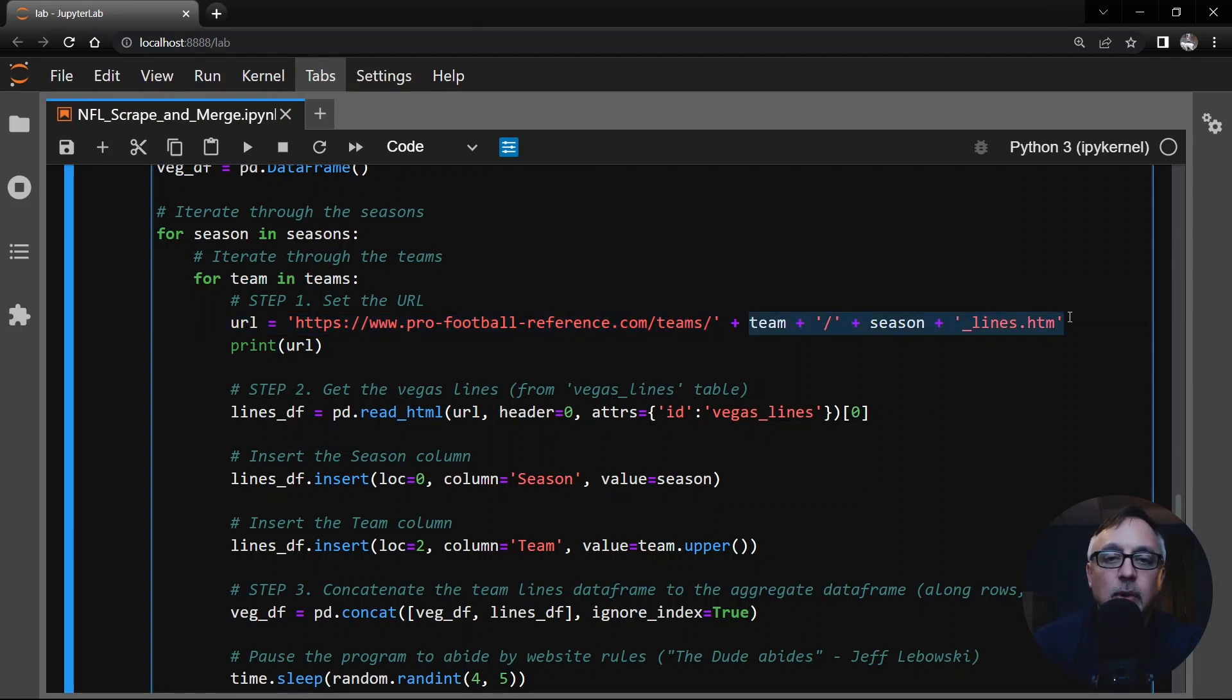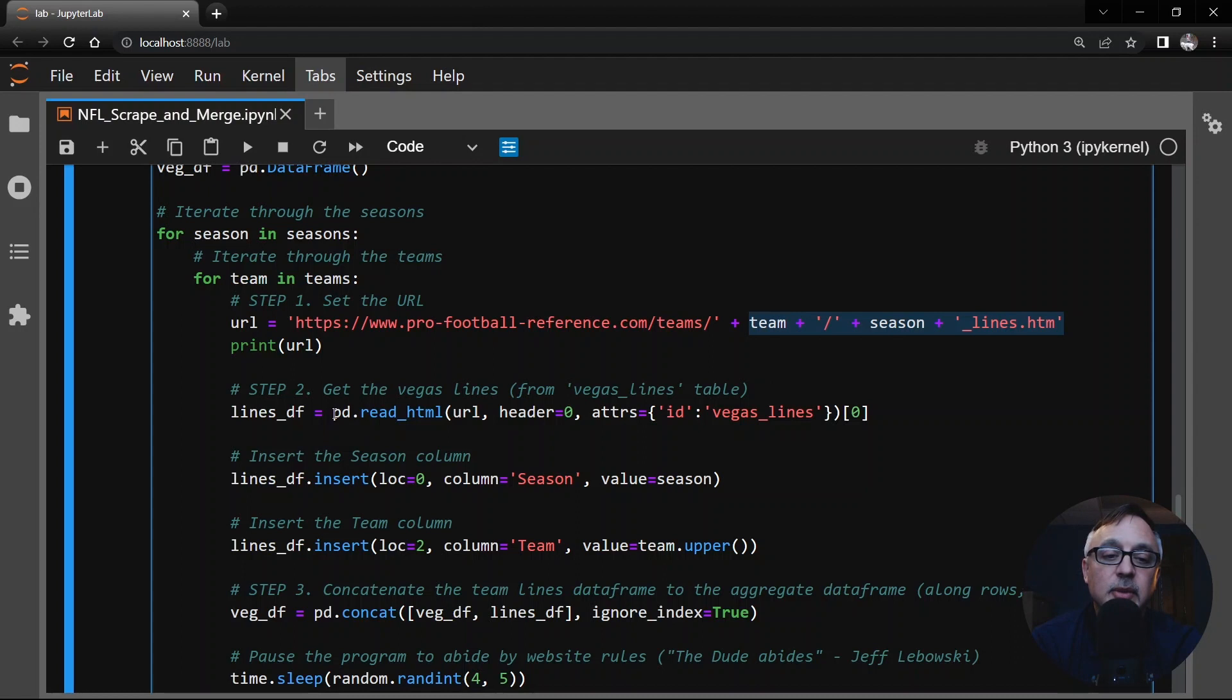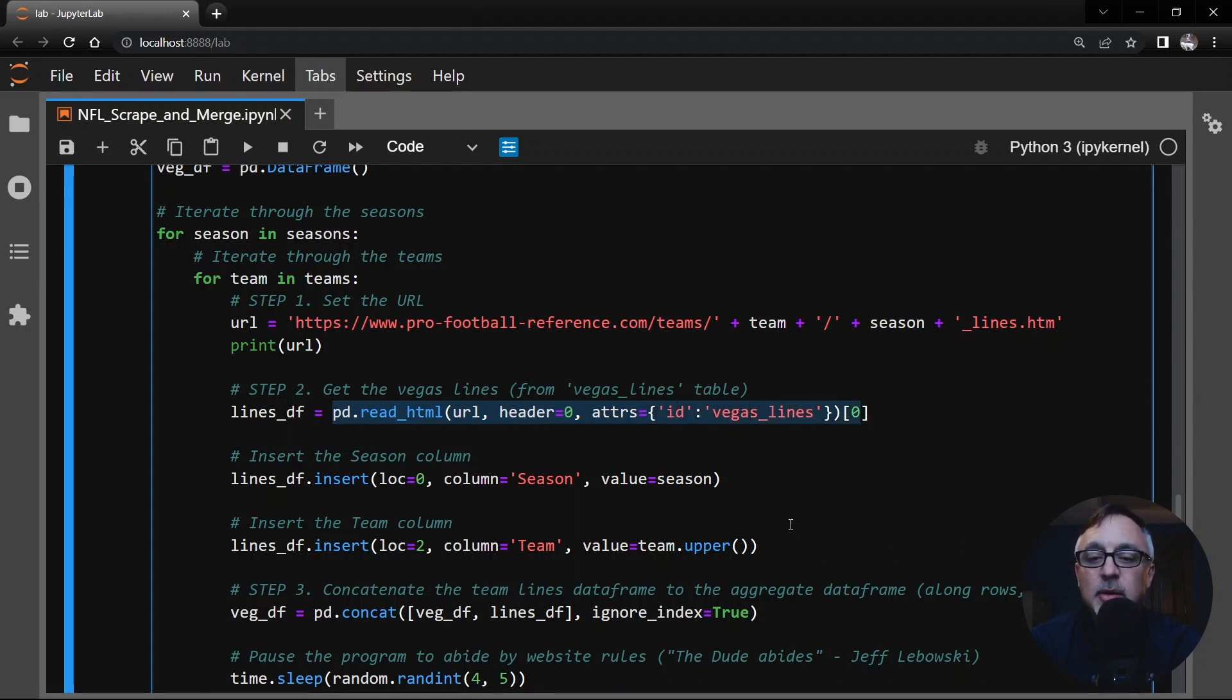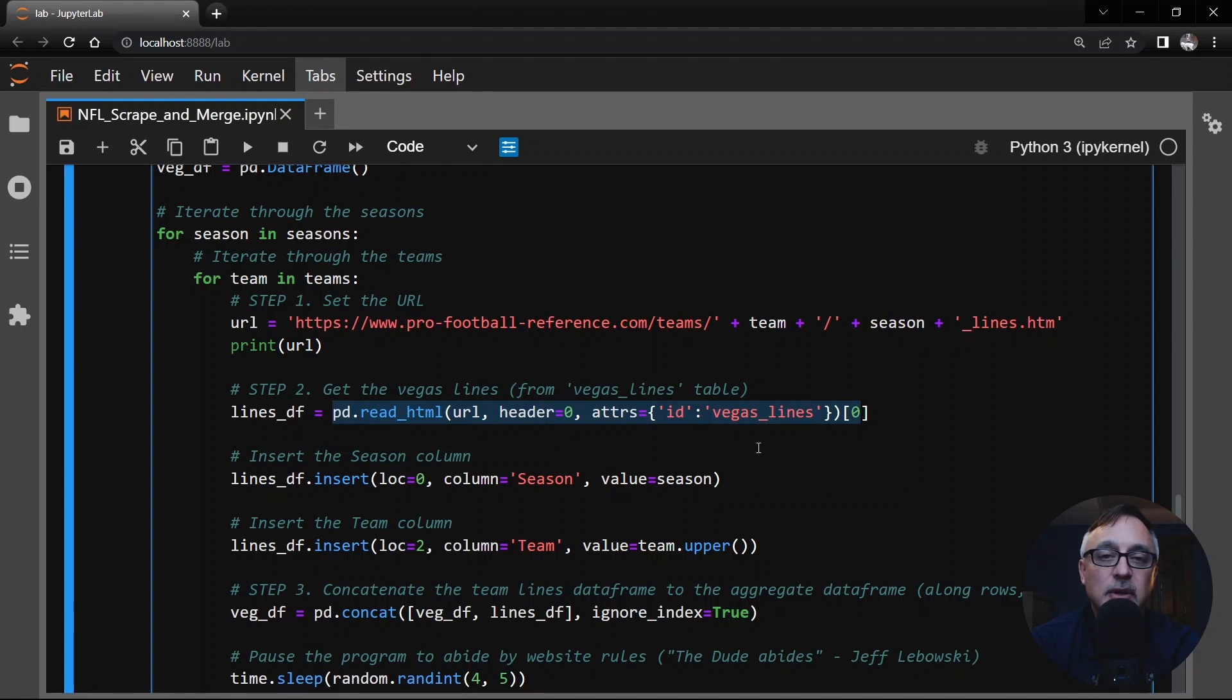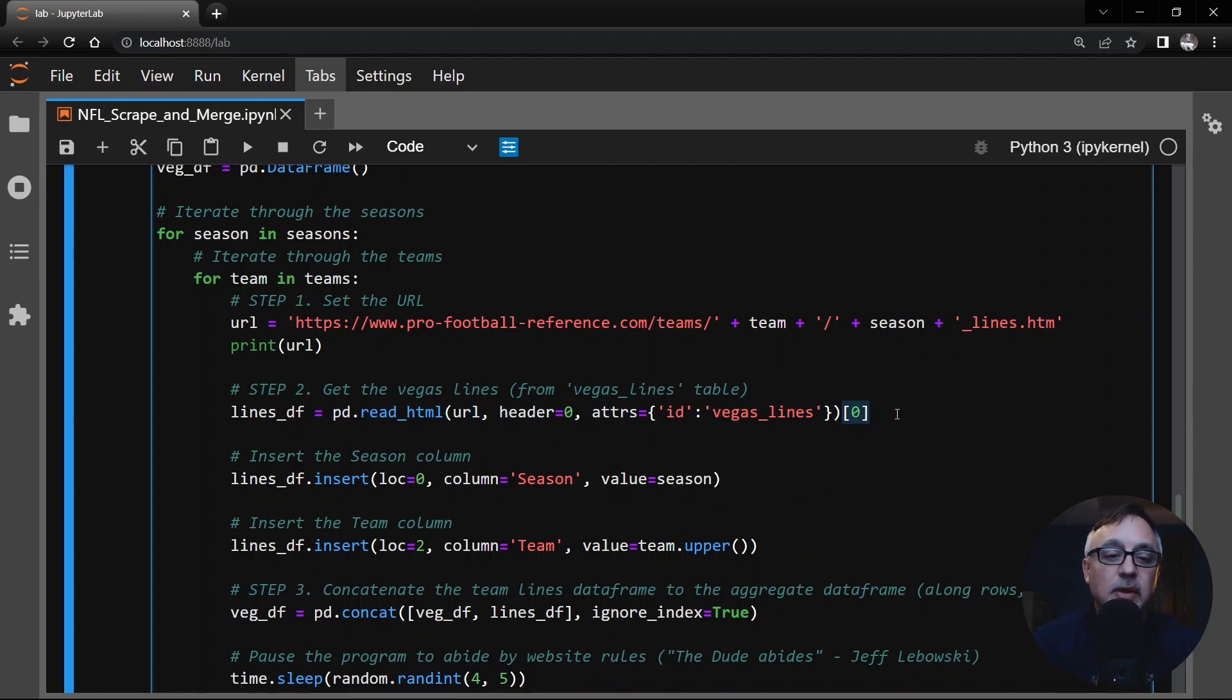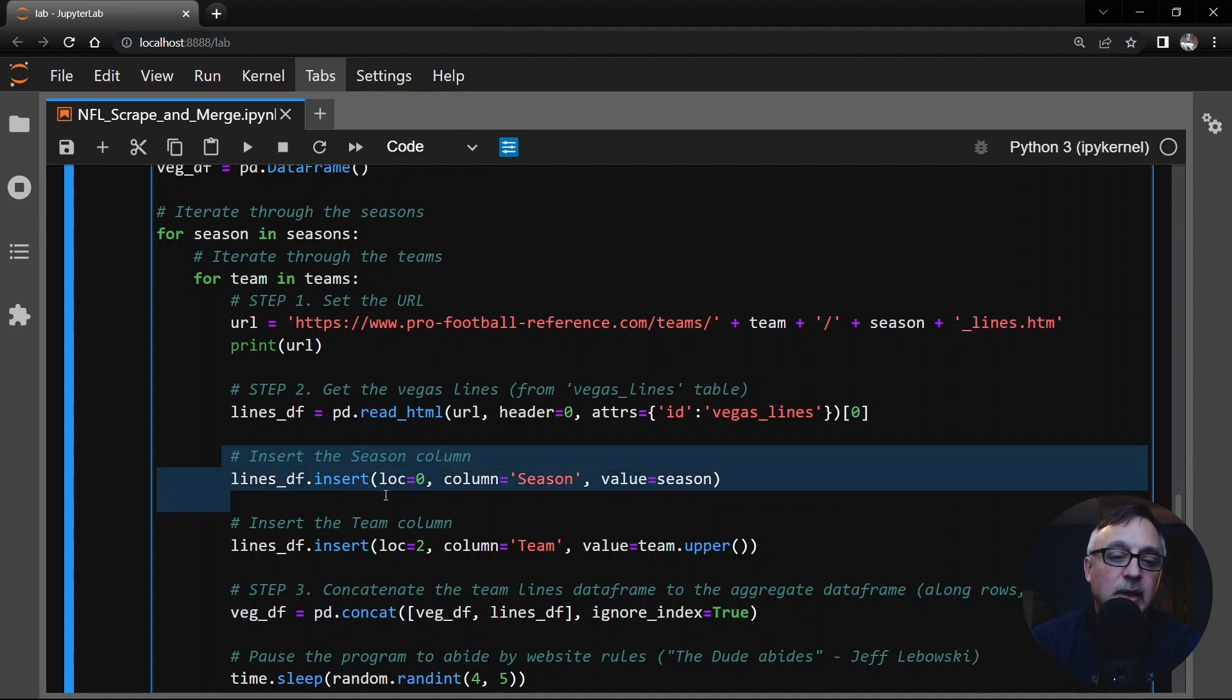In particular, when we read html here, this is the scraping part. The header is in row zero, unlike the earlier one where it's row one, but the name of the table is Vegas lines, Vegas underscore lines. So we have to make sure we get that table ID correctly. And again, it returns a list of tables, but we only want that first table. So we say bracket zero there. We're going to insert the season and the team, just like we did before in the game logs scraping.